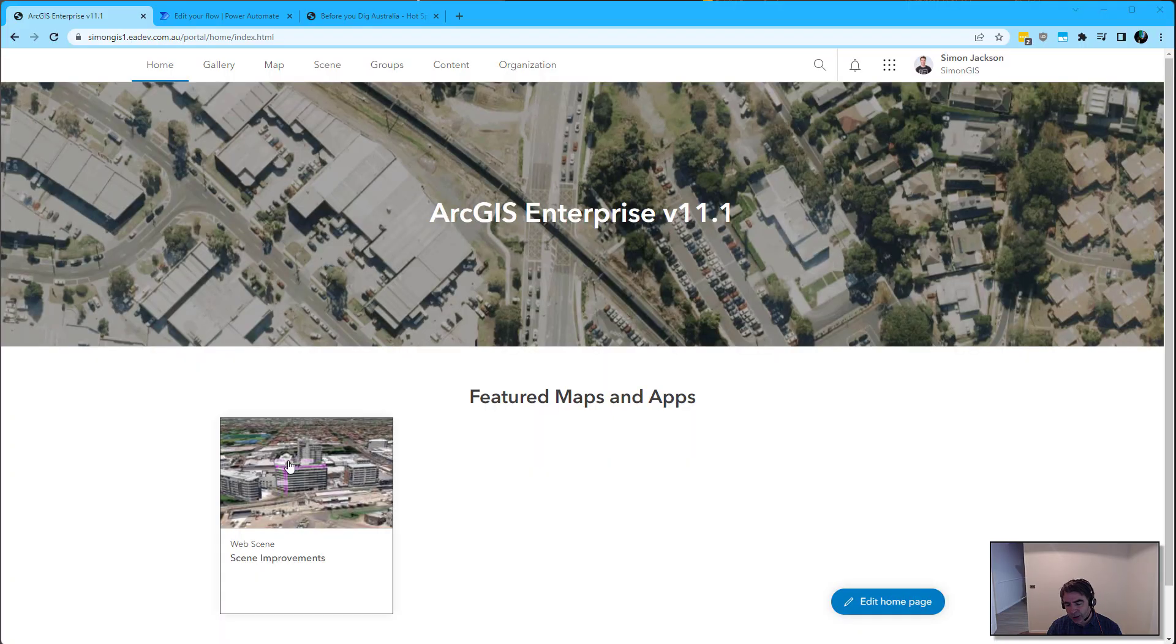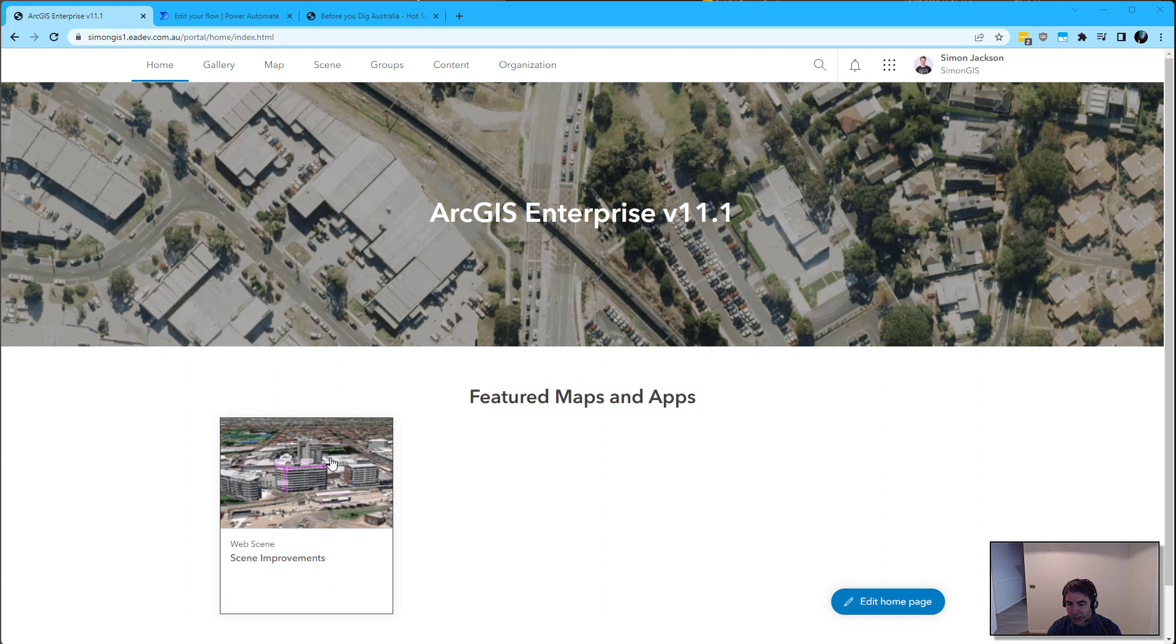I have a gallery on the homepage of my portal. Users from across the organization can share items into a specific group, and that controls the content that then appears in this gallery.